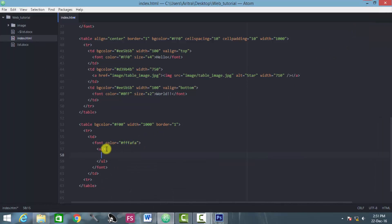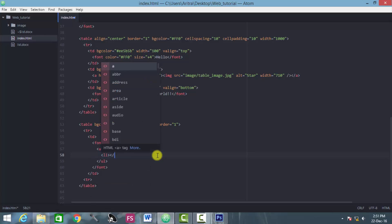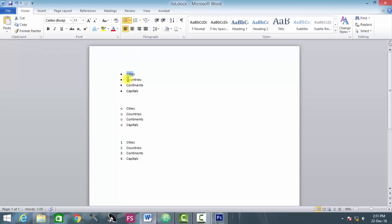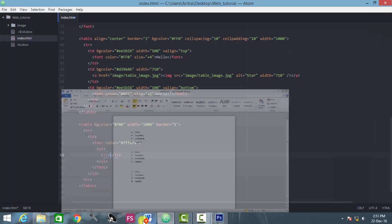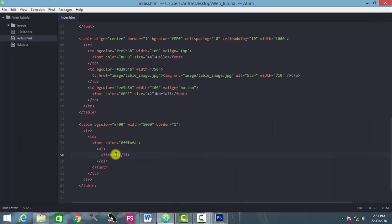So all you have to do after you open the ul tag, then you have to open the list element tag, which is this one. So this is a list element, so the first element inside it is cities.